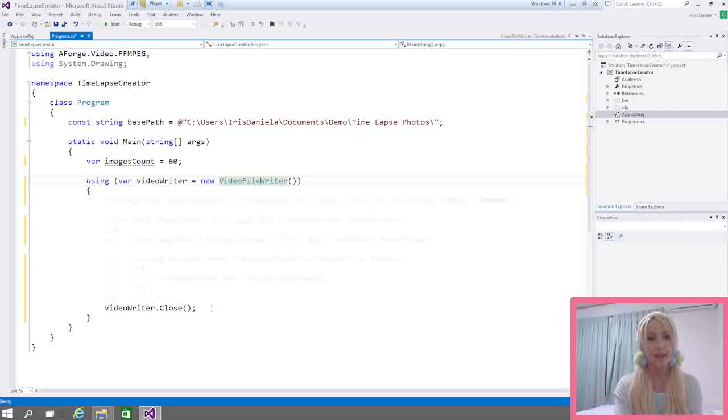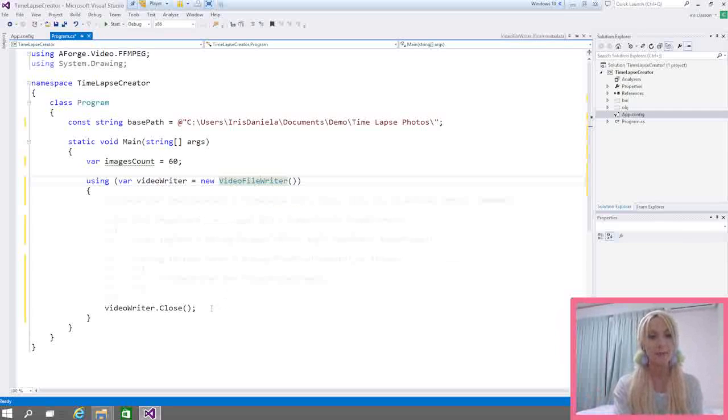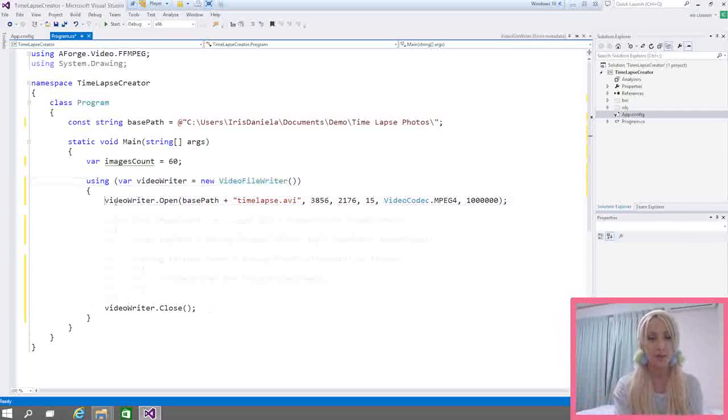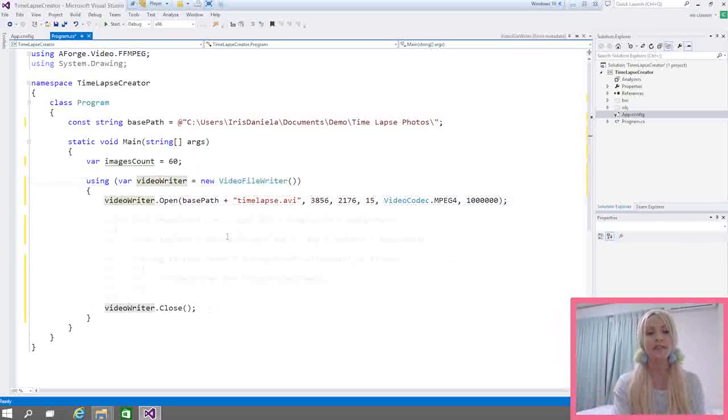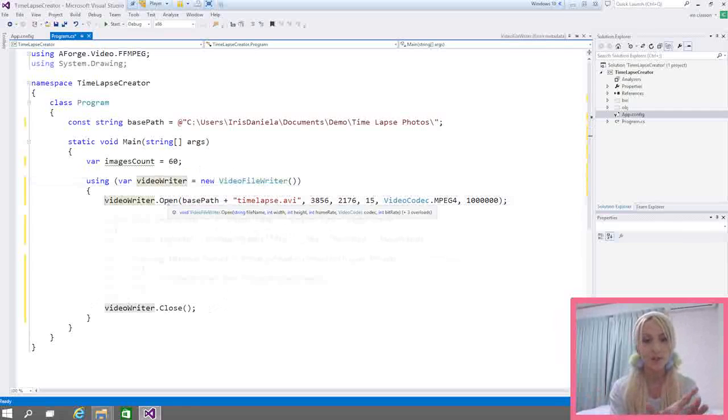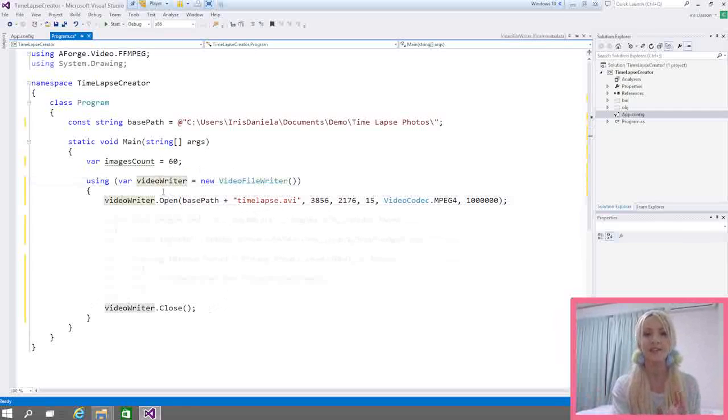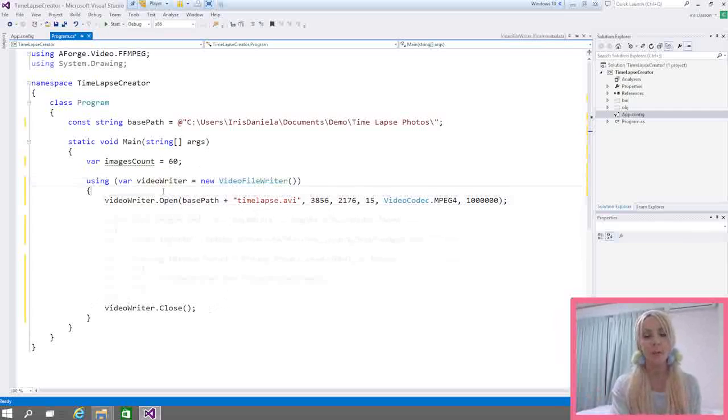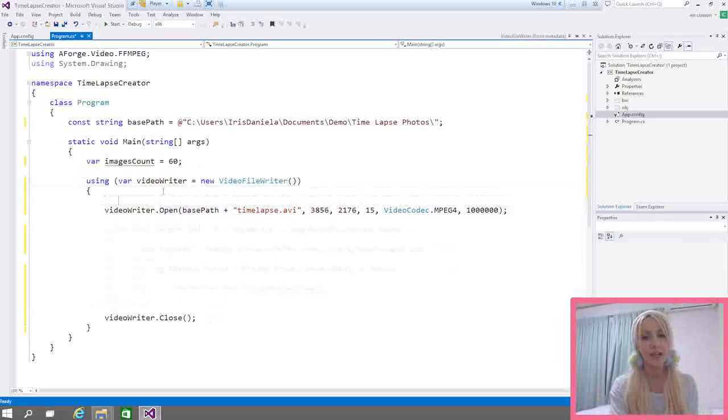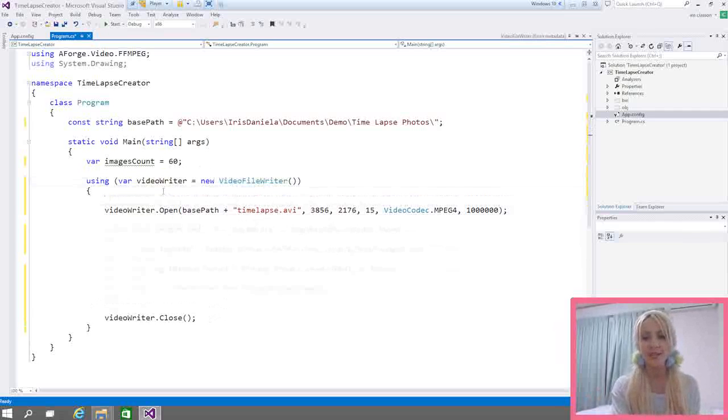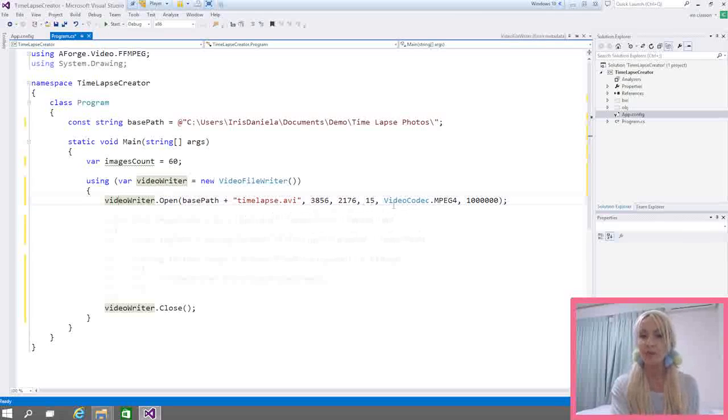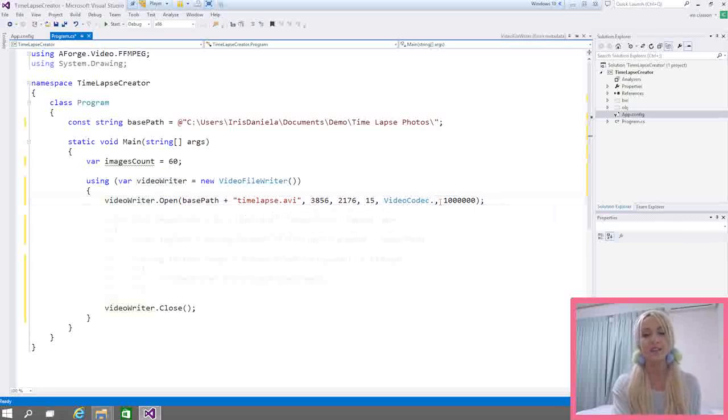Once we've done that, we need to go ahead and open it. And I'm going to show you how that is done. So I am opening the video writer and I'm also providing for it. Now this is too tiny for you to see. But I'm providing for it the details of the video file. I'm providing the path where I want the output to be. And I'm also providing the width and the height and the frame count. And also the type of video encoding as well as the bit rate.